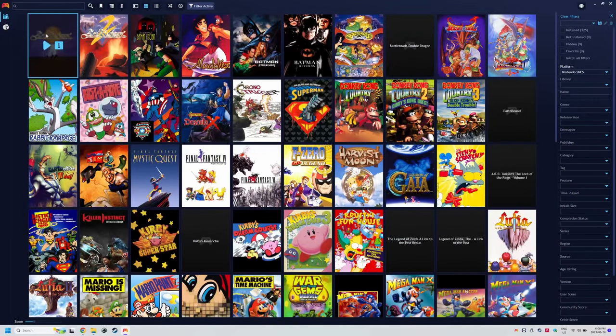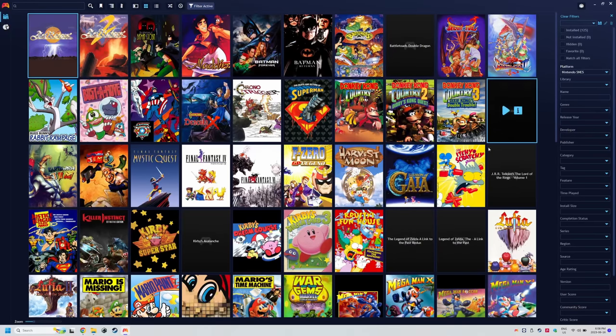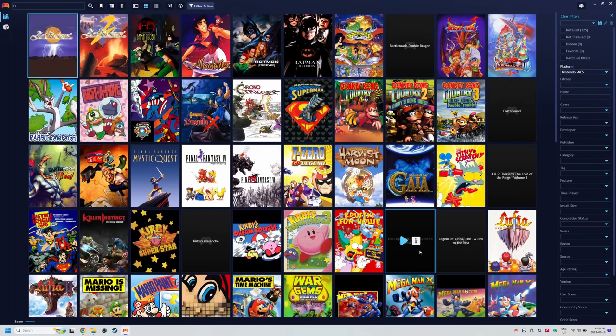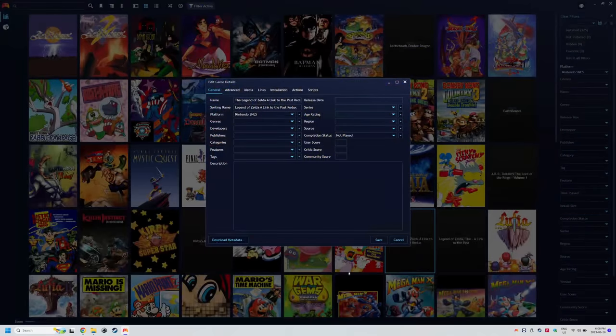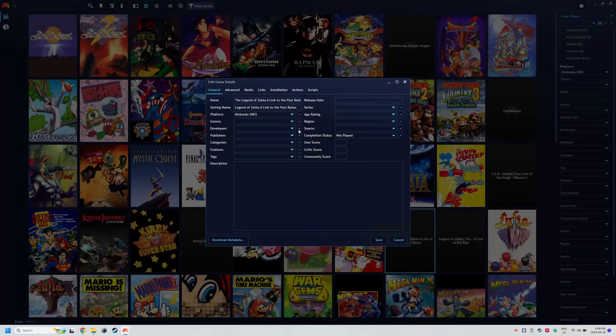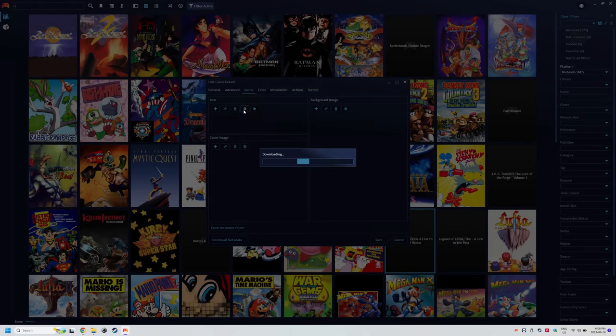For ROM hacks, sometimes it can't find the game and so another option is to right click on the game and click edit. Then head to the media tab and if you click the globe internet icon, it'll basically do a google search for images for the game. Pick the one you want for icon, cover,